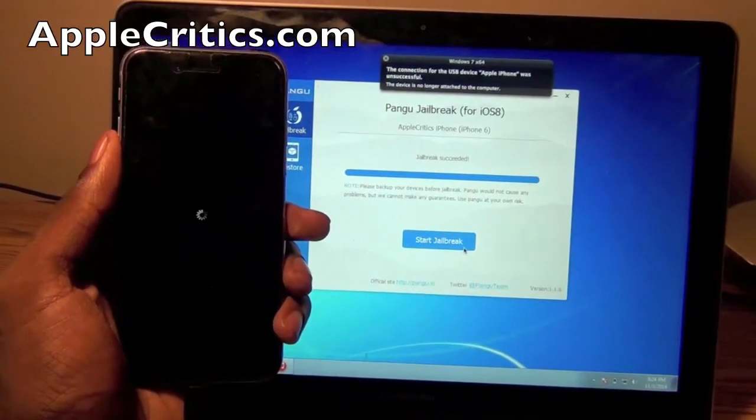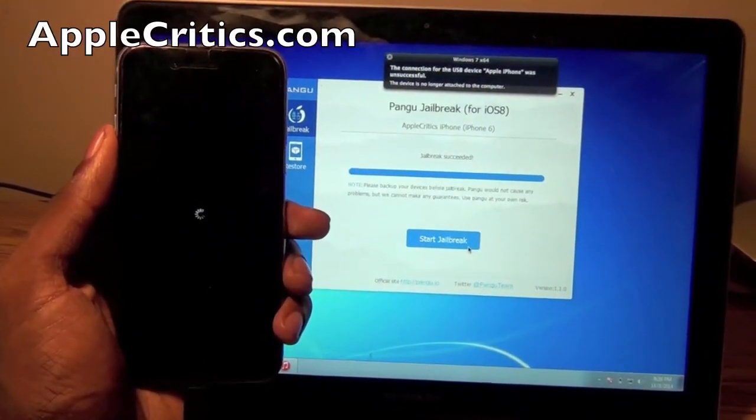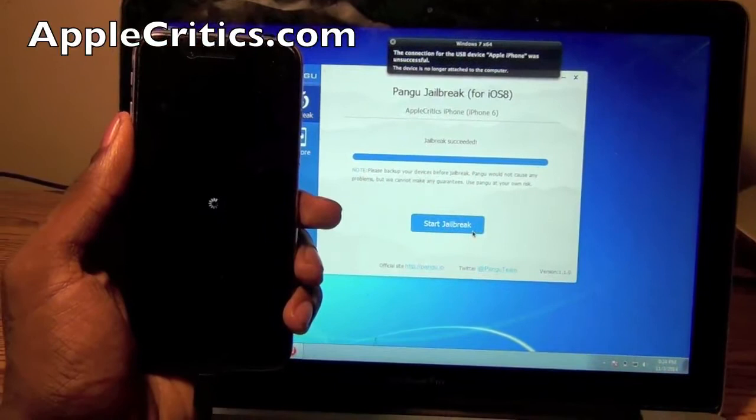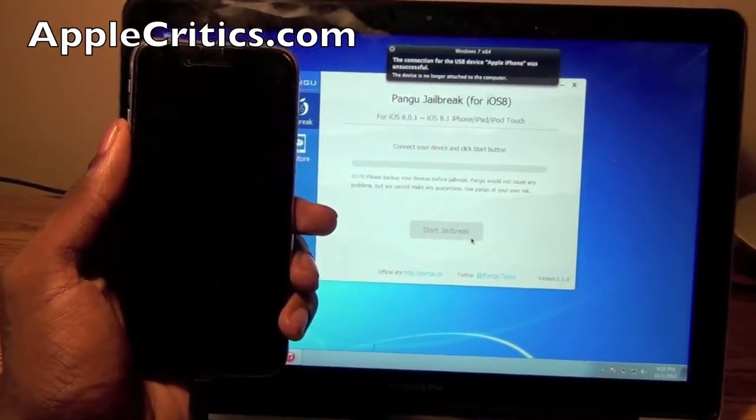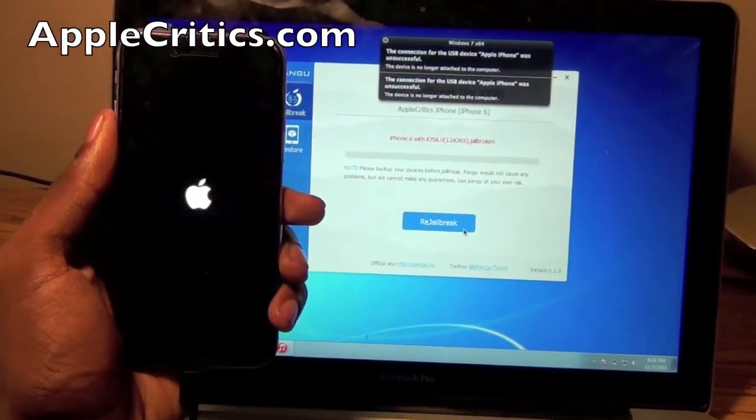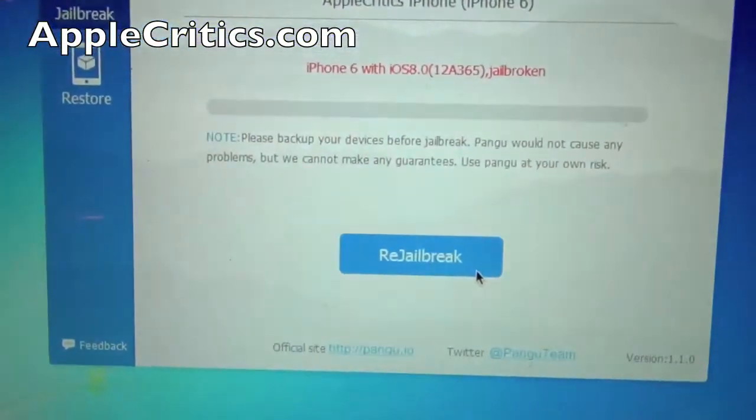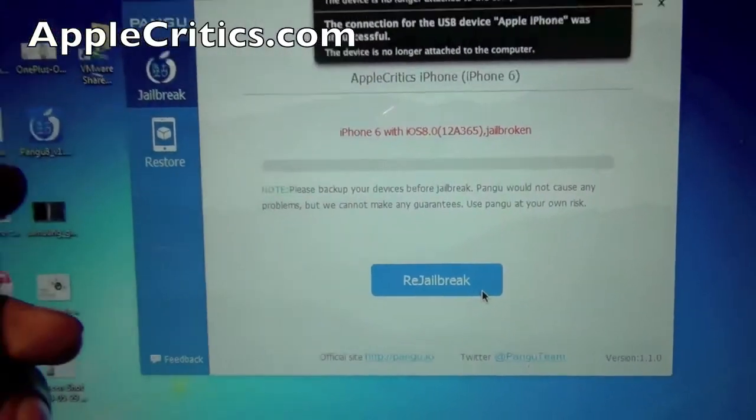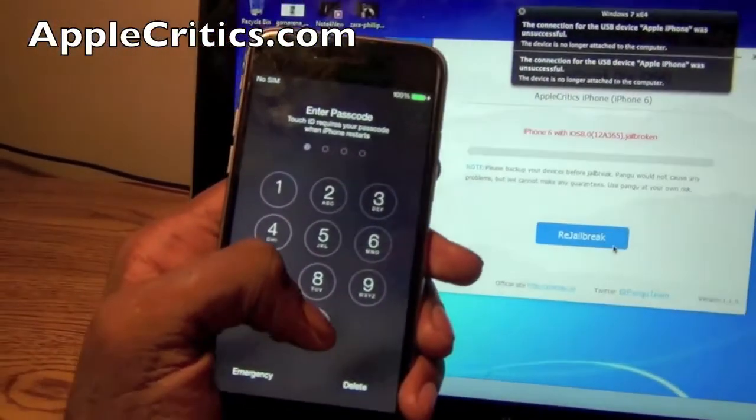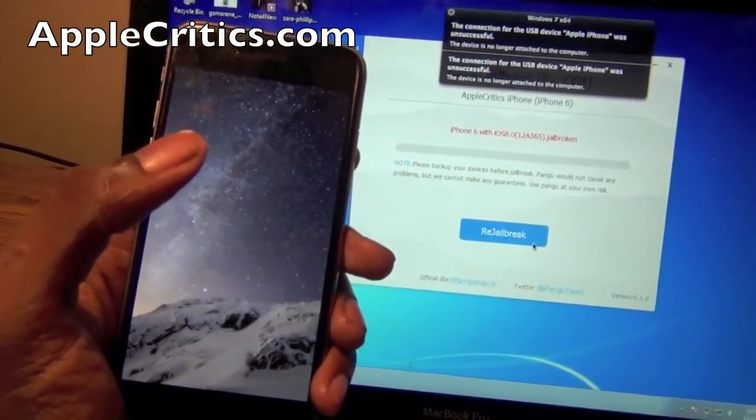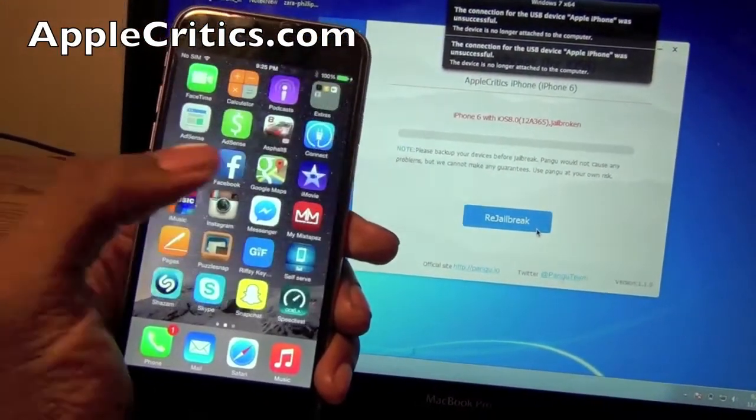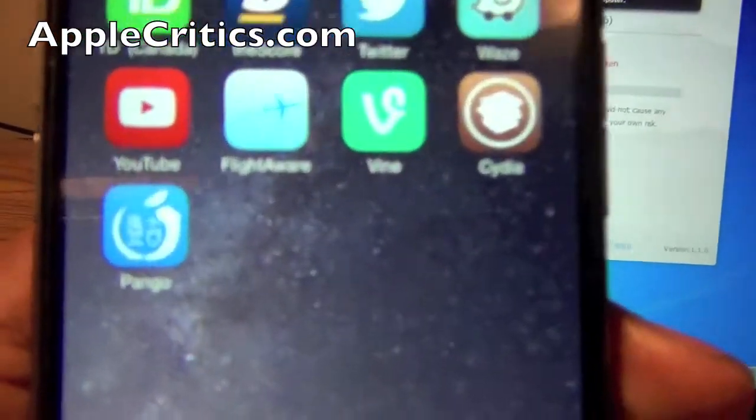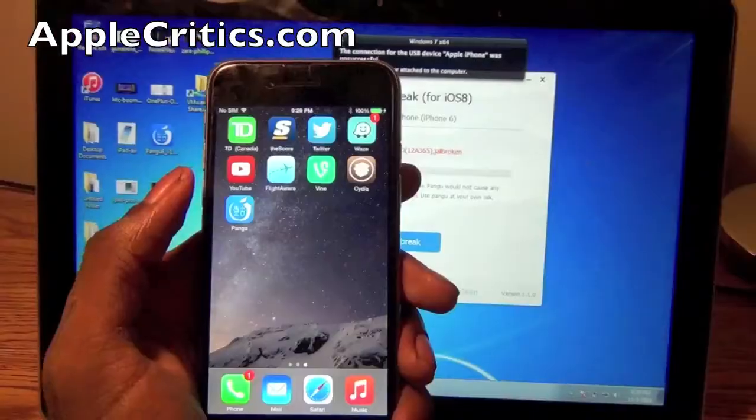And it looks like just one more final reboot and it will be done. So now it will recognize your device as jailbroken and re-jailbreak will be there. But if I enter in my passcode one more time and I look you can see Cydia right there and then Pangu right there.